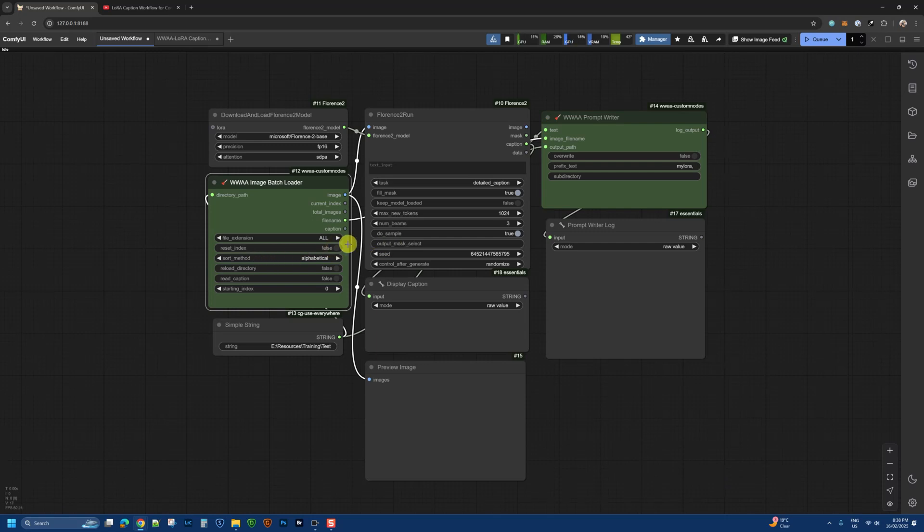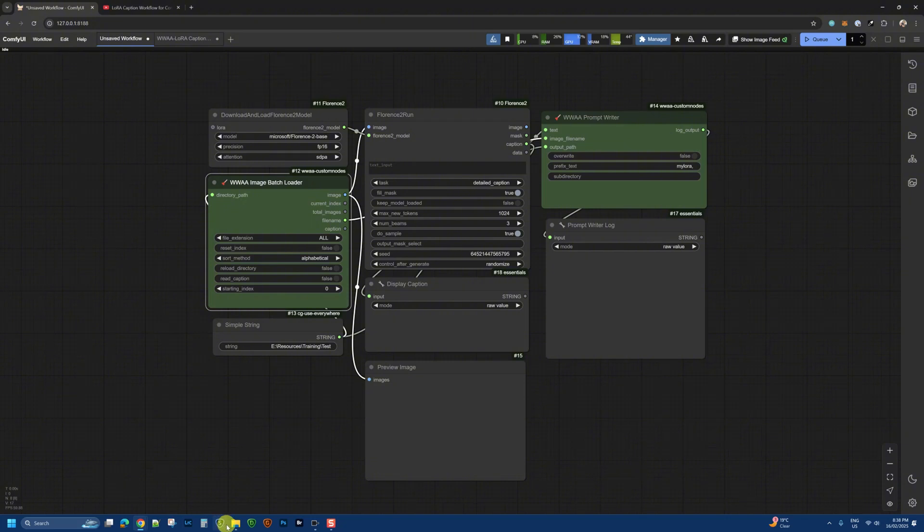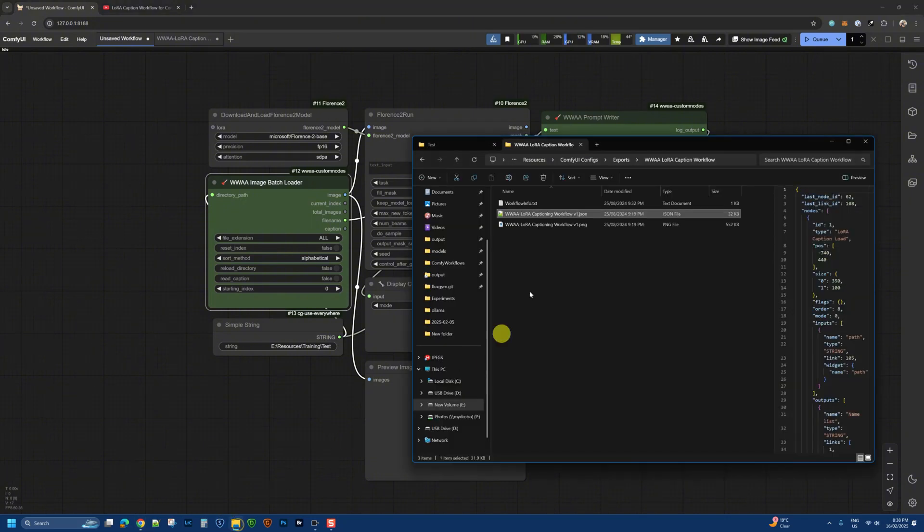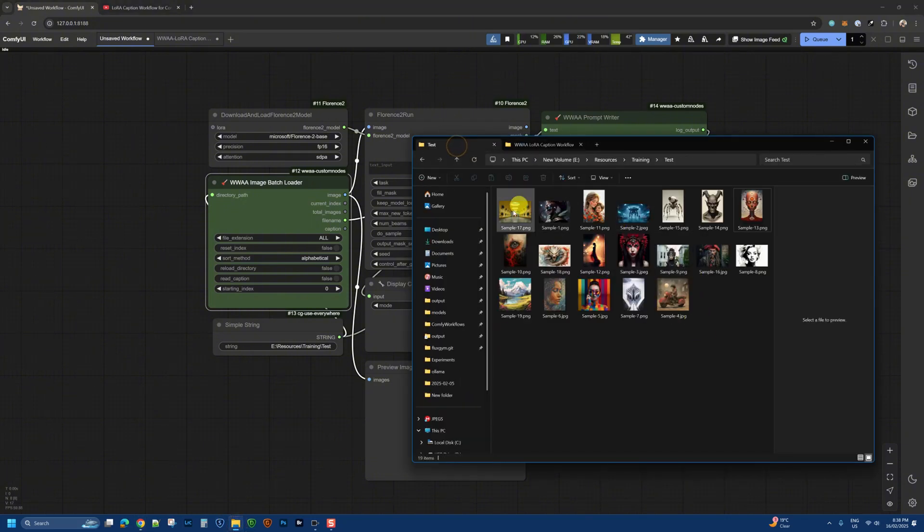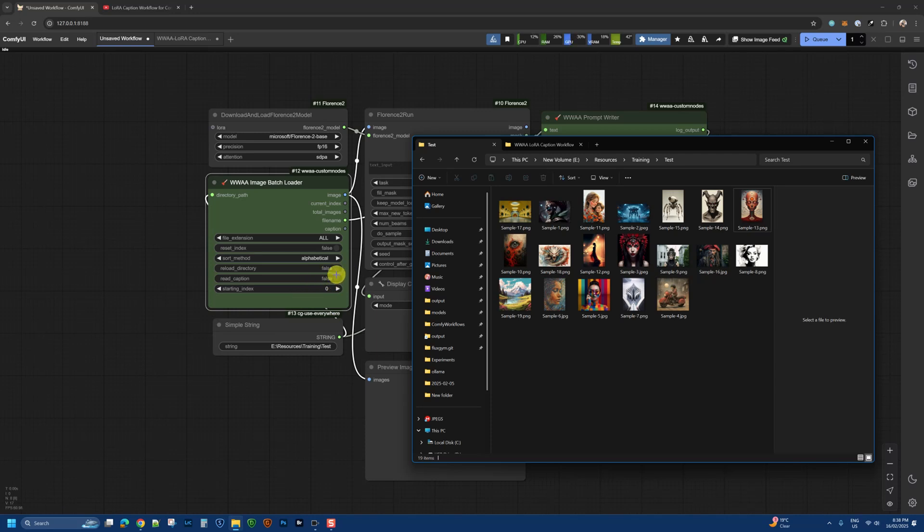I can reload the directory, so if I've added more images to this test directory, I can ask it to refresh and reload from the directory.